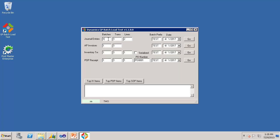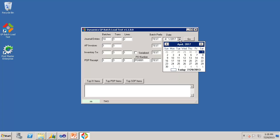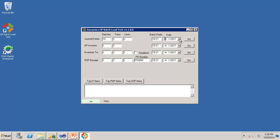For each transaction and batch type, you can specify the number of batches, the number of transactions per batch, and for the transactions that have lines, you can specify the number of lines per transaction. All of the batches will have a batch prefix that you can define. And in case you're not importing into the TWO company, you can change this default date to work with your fiscal calendar of one of your live test companies.